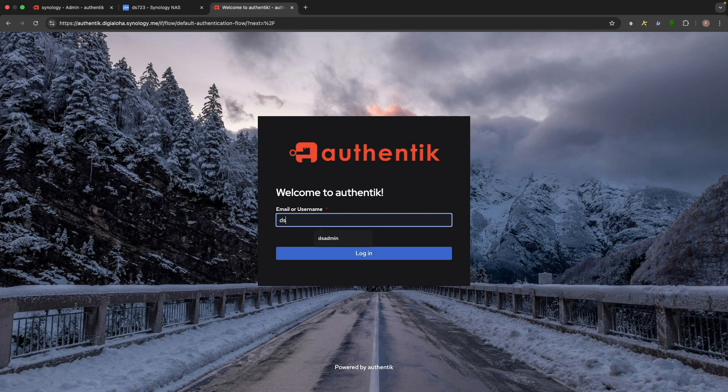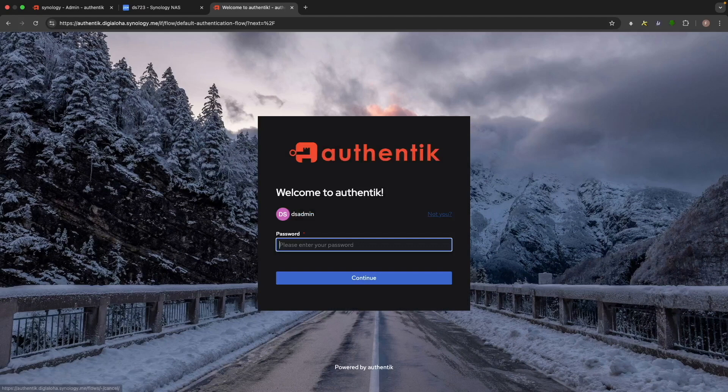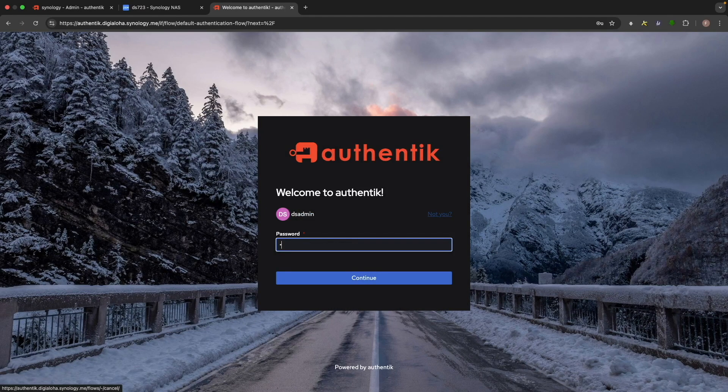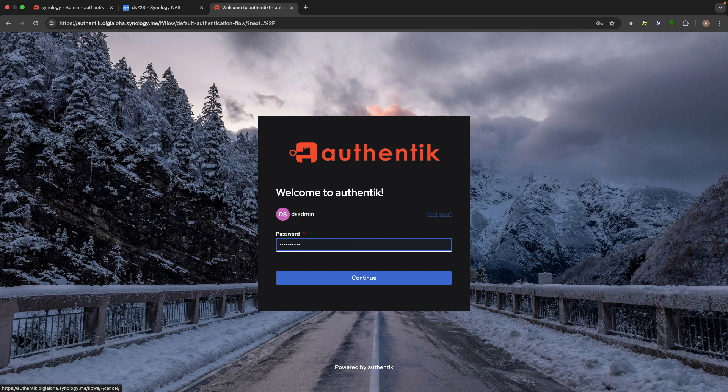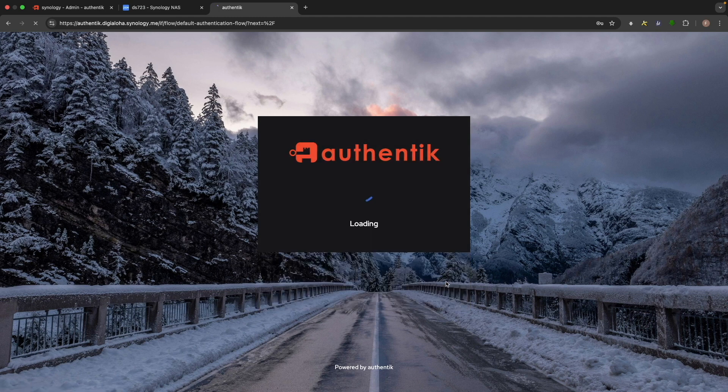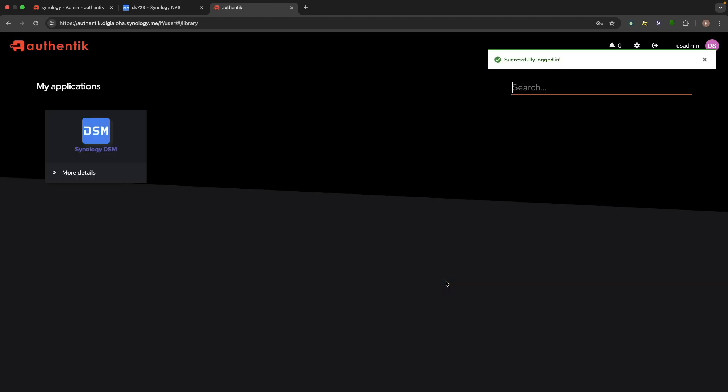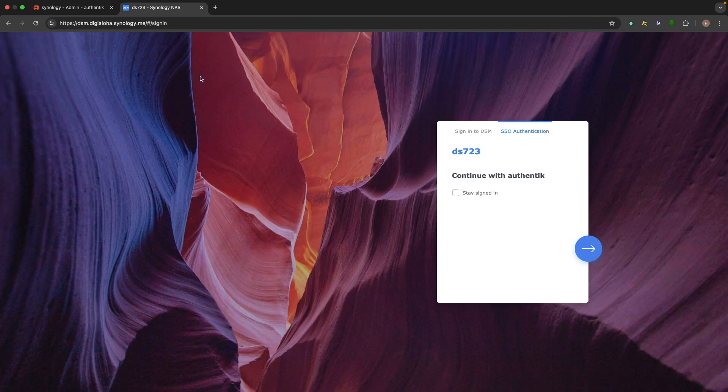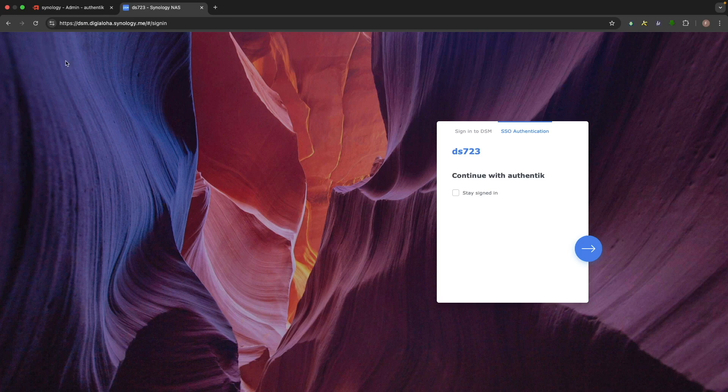Now enter the username you created earlier, which for me is dsadmin, then enter the password. This logs me in as the dsadmin user and displays the Synology DSM application created earlier. I'll close this window, reload the DSM login page, and click on the arrow button once again.